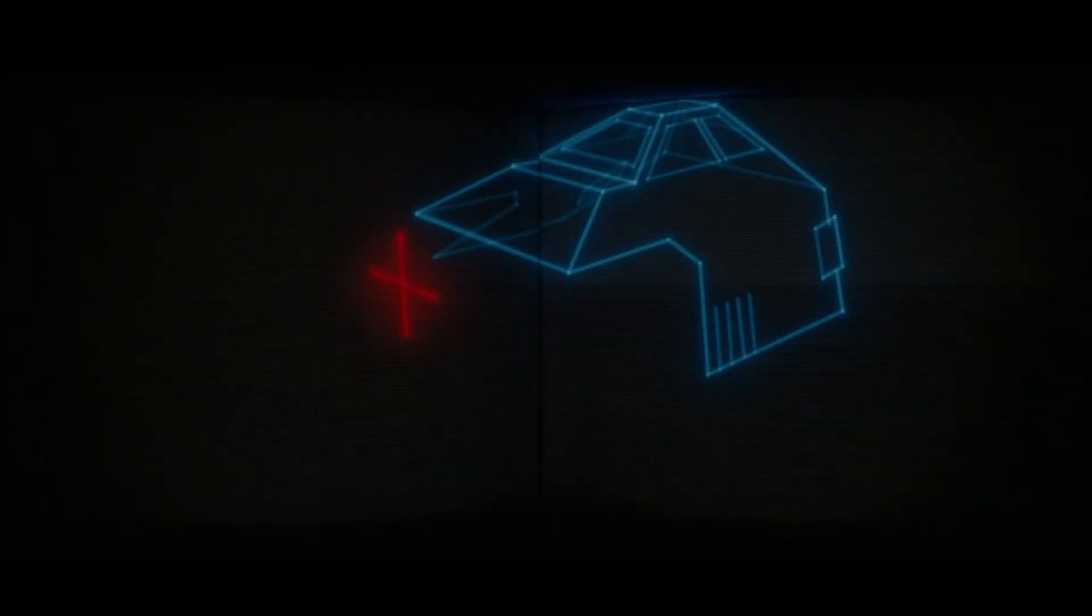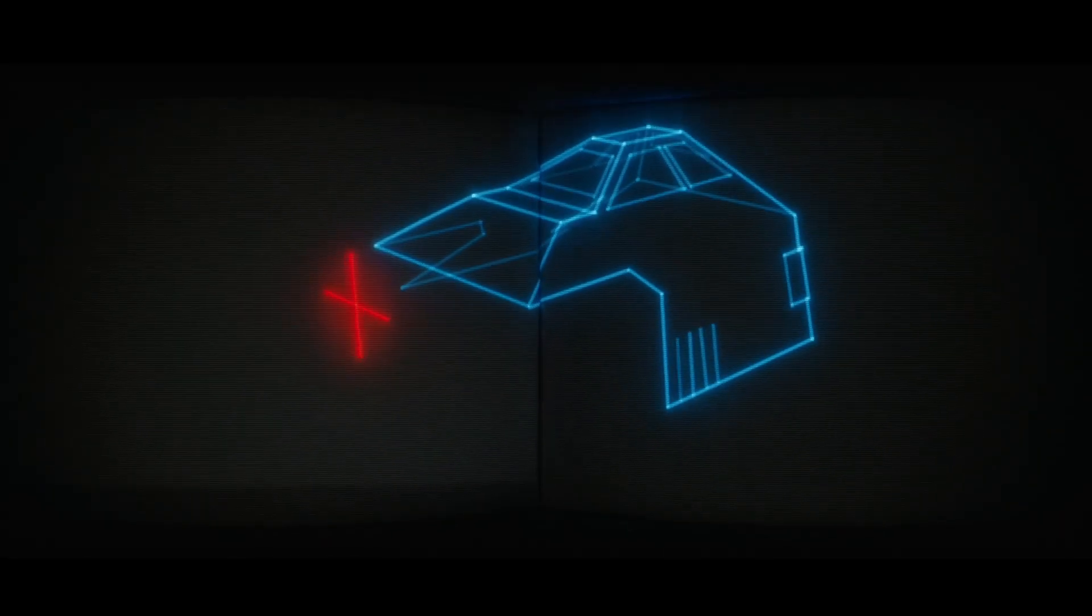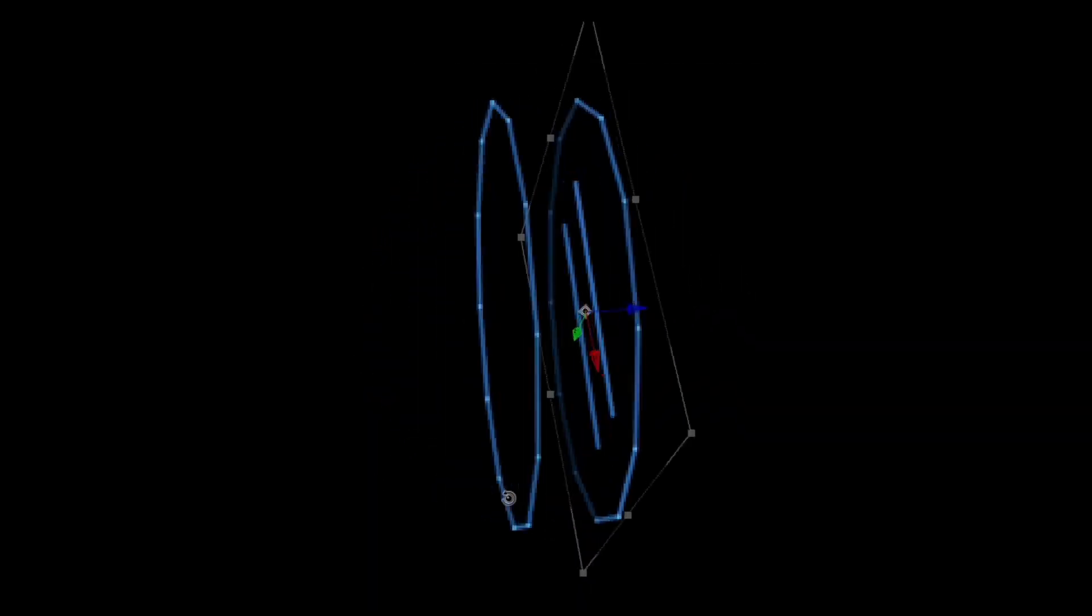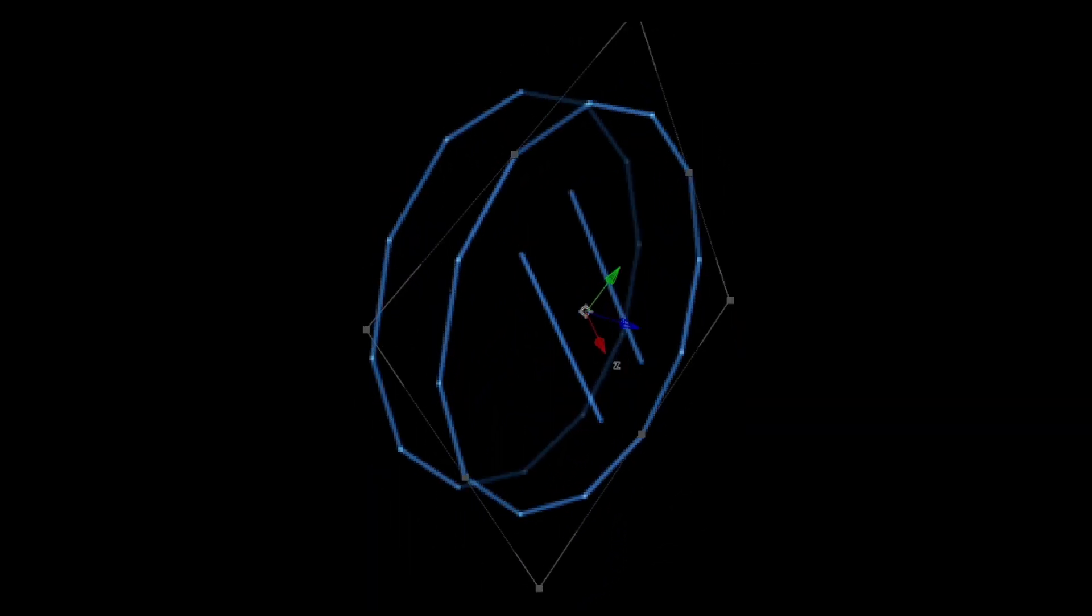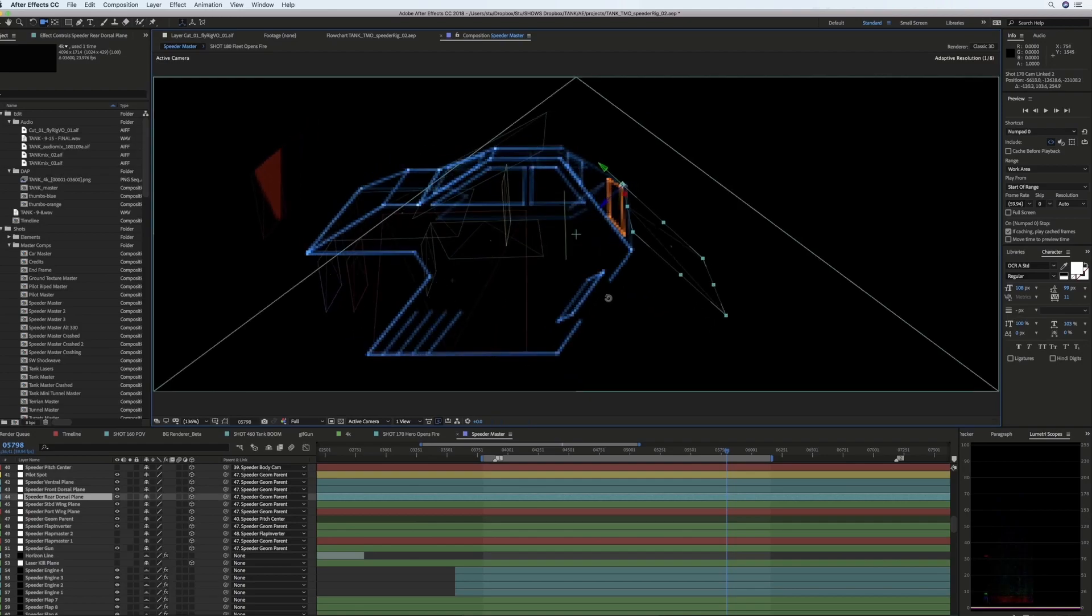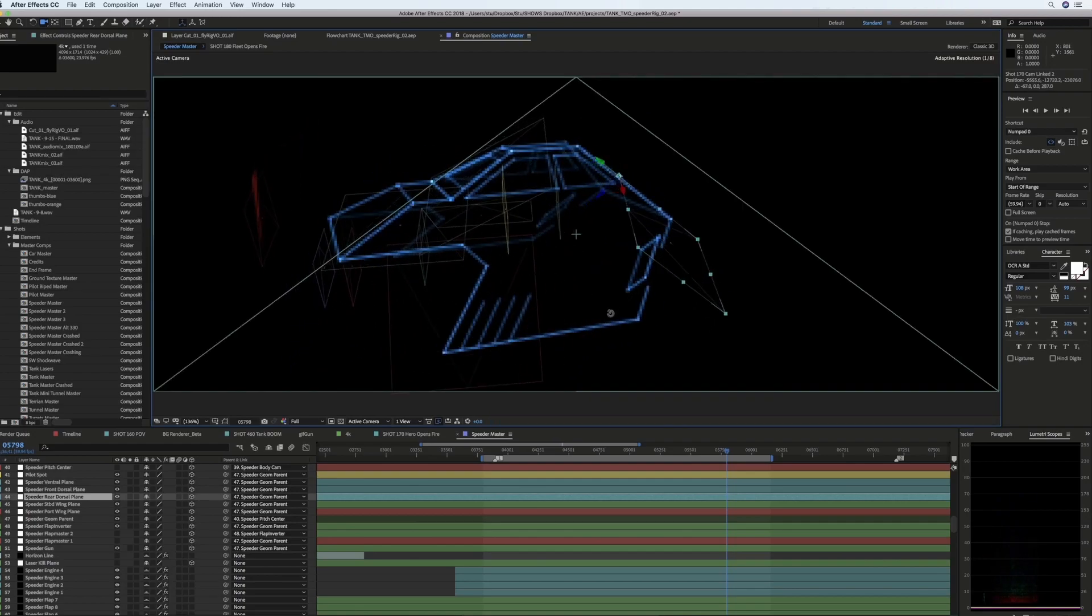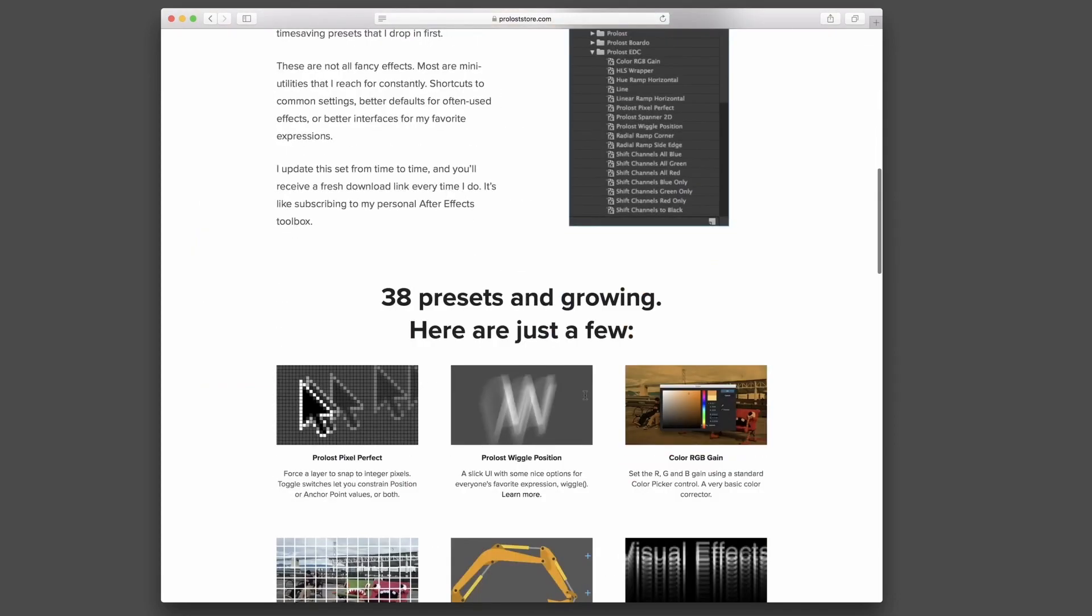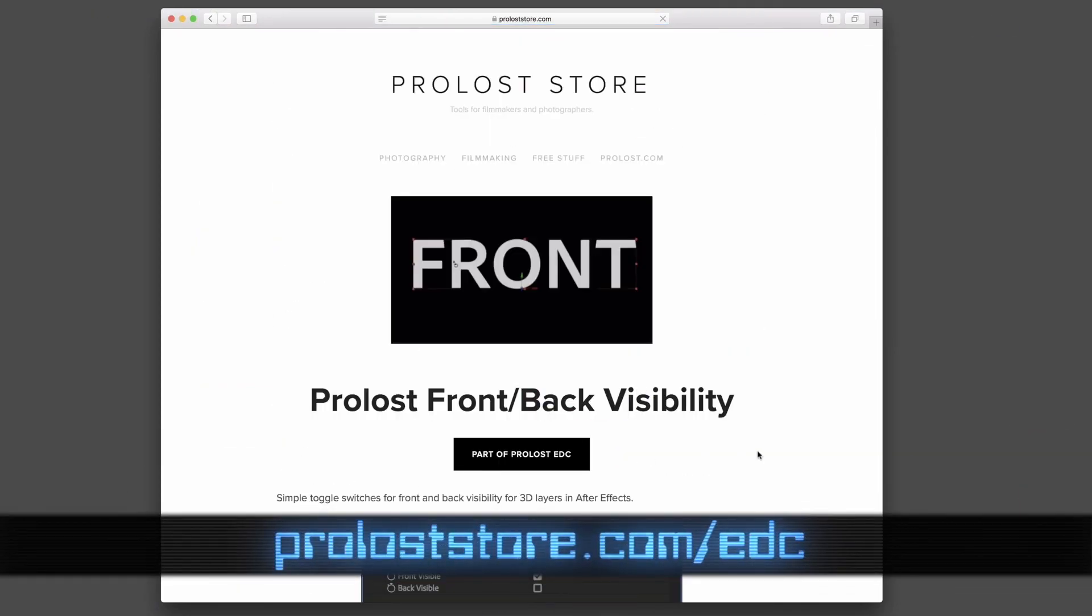One important aspect of the look of Tank is the dimming of the vectors on the backsides of objects. In some cases I was able to handle this automatically using a variation on the old expression trick of linking a 3D layer's opacity to its angle facing the camera. I have a free preset that does this called front-back visibility which is a part of the ProLost EDC presets.